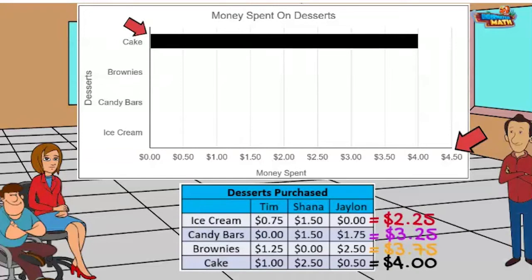Brownies are my favorite. I will chart that one. It says the children spent three dollars and 75 cents on brownies. The intervals on the graph are going up by 50 cents. Fifty cents is two quarters. Half of the two quarters is one quarter, or 25 cents.